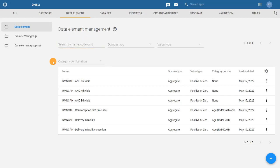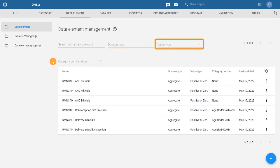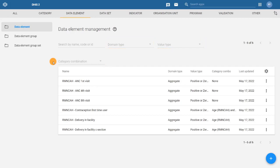You can also use the filters: domain type, value type, or the category combination. These search fields can be used together or on their own to refine the results.